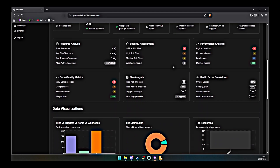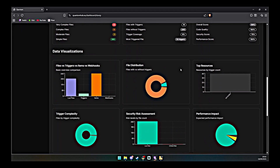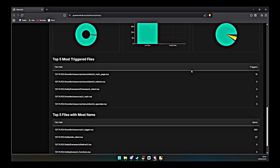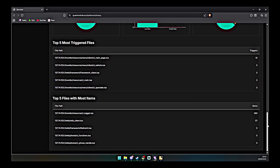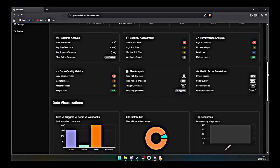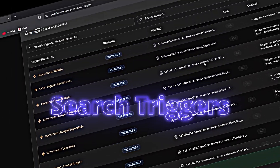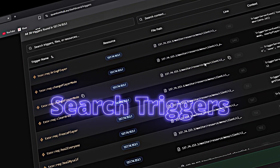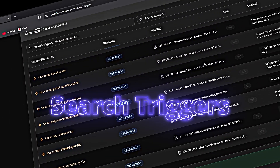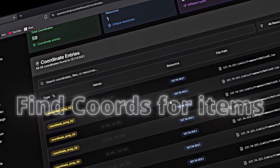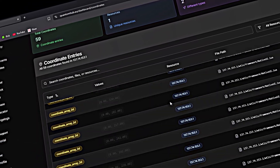Whether you're debugging file structure, detecting triggers, or protecting your code with obfuscation and encryption, Quantum Hub gives you powerful features with flexible pricing to match your workflow.